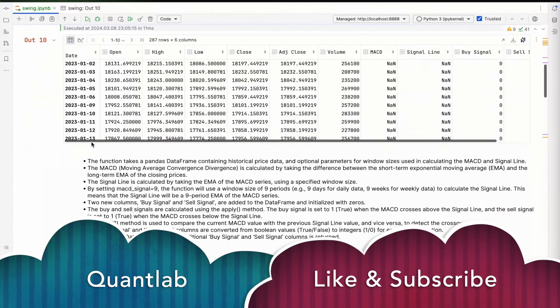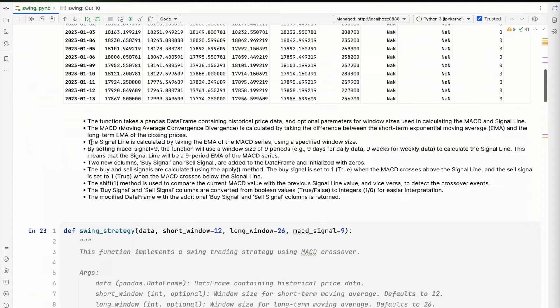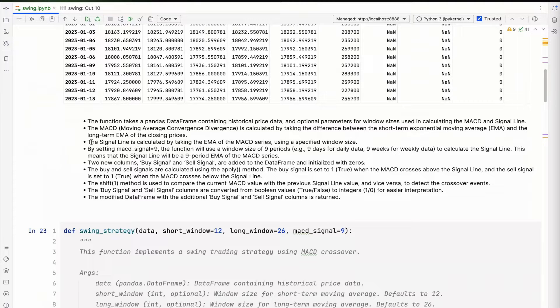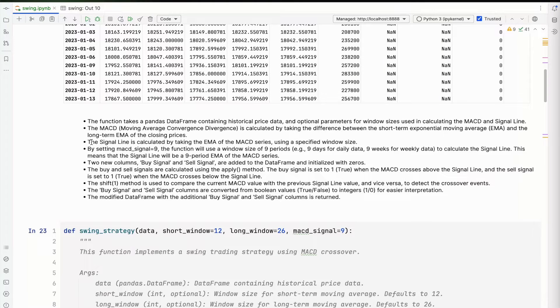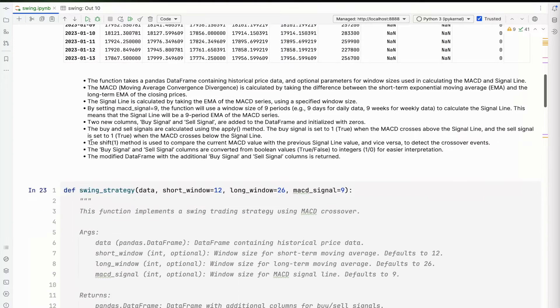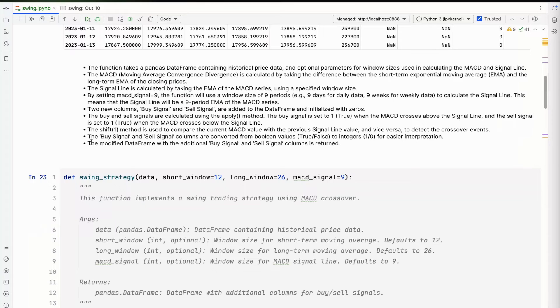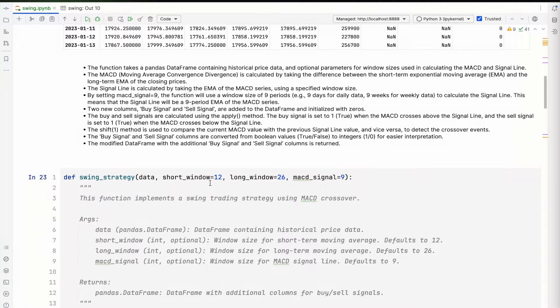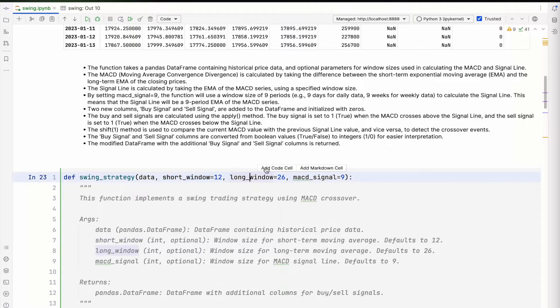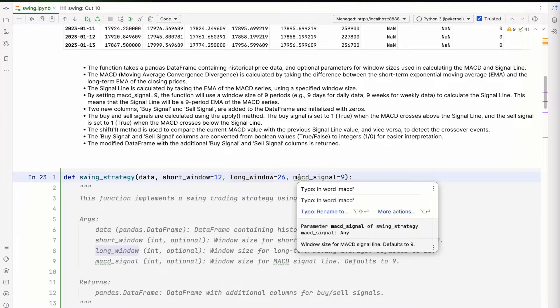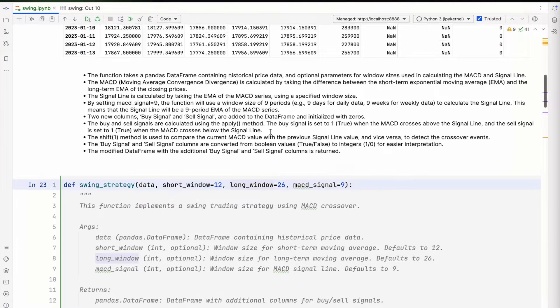With the code, now what we'll do is define a function. It's important to understand why a function-driven approach is done. A function allows you to implement the same code over and over again. If I want to take the swing strategy and apply it on different timeframes and windows, I can do that and overwrite parameters like short window, long window, and MACD signal.